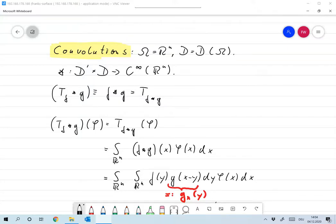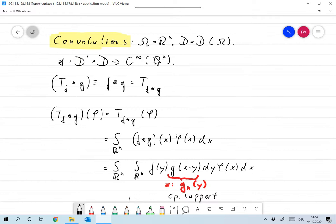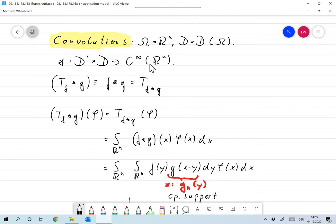Let's go one step further and define convolution and Fourier transform for distributions. For simplicity, we take omega to be R^n, and in this case we denote D(omega) just as D. We want to define the convolution of a distribution and a function from D, and that should give us a function on R^n that is in C-infinity, but doesn't have to have compact support.